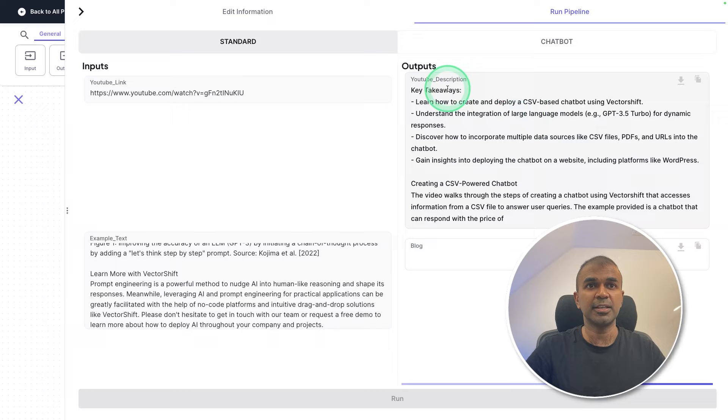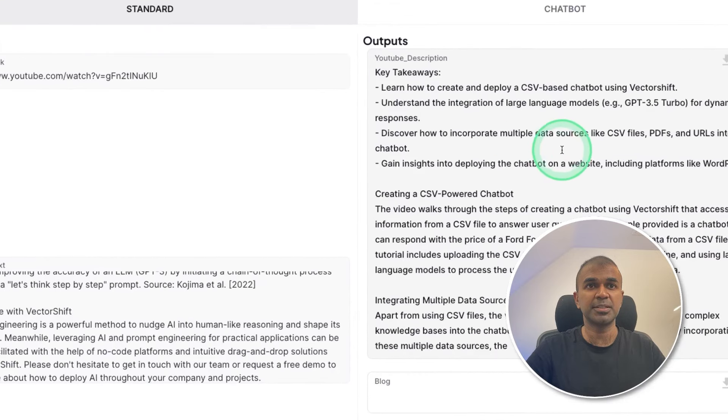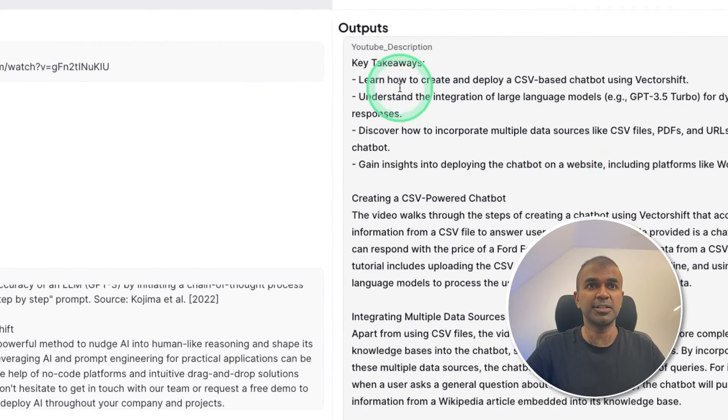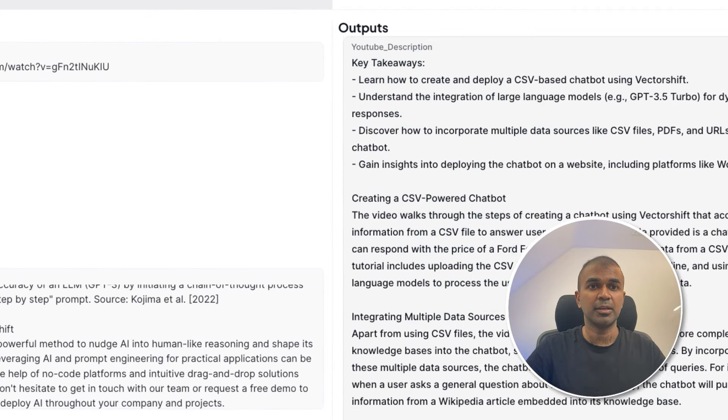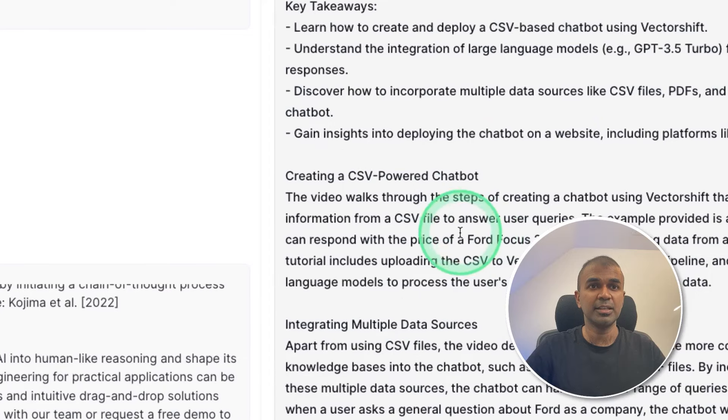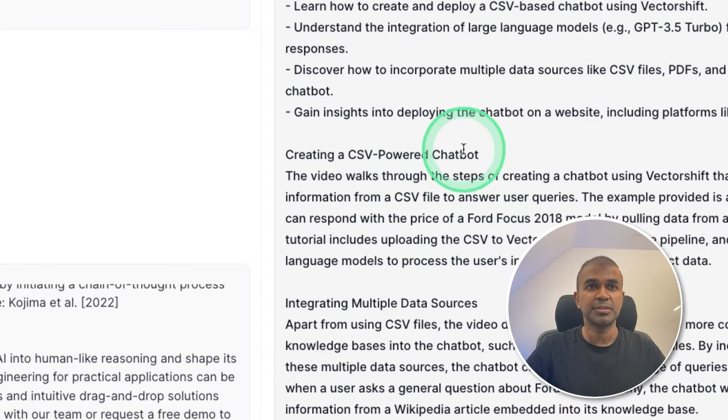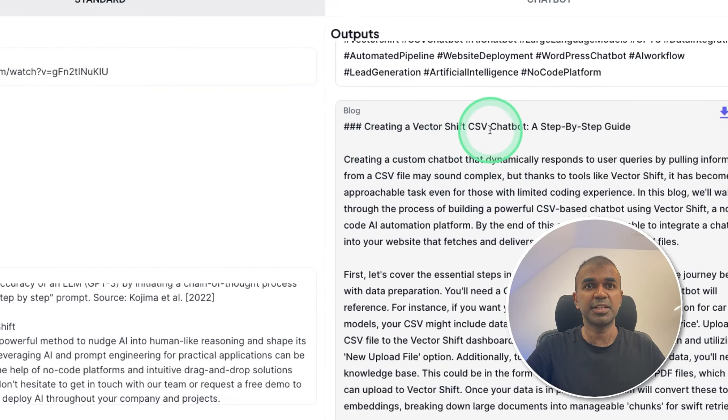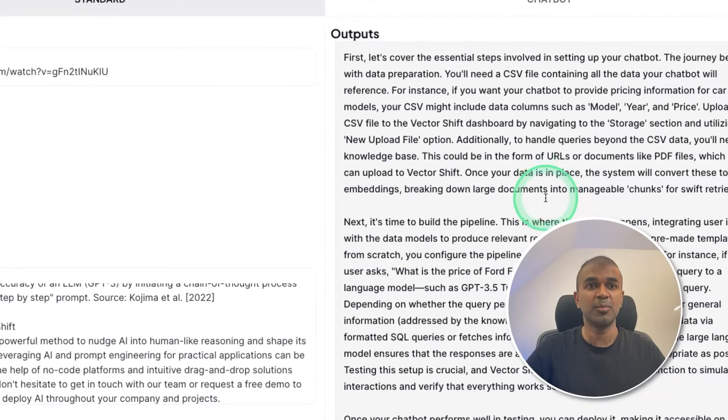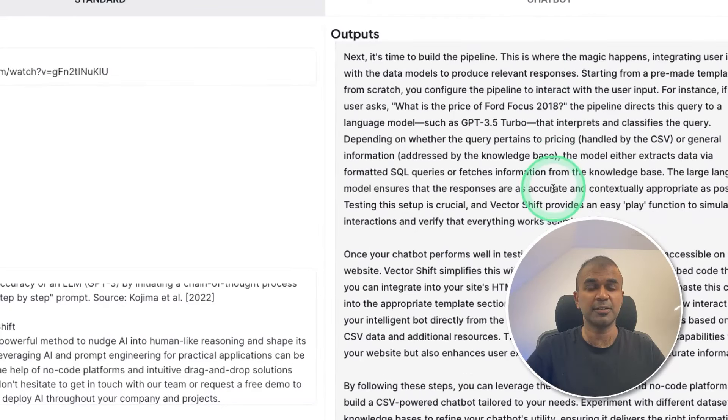Now you can see the YouTube description is getting generated with key takeaways and other information. You can clearly see the information coming from that video chatbot from table of data. Next is writing a blog article for me, creating a VectorShift CSV chatbot, a step by step guide. And you can see more information here. This is exciting.